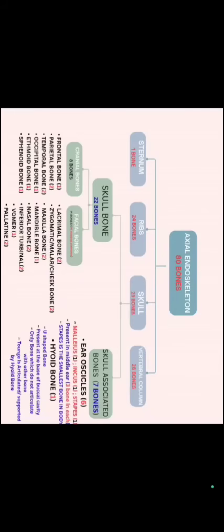Nasal bone, we have 2 inferior terminal or inferior nasal concha, 1 vomer and 2 palatine. Palatine is nothing but when we close our mouth and touches our upper jaw with the tongue, the hard part is known as palatine.